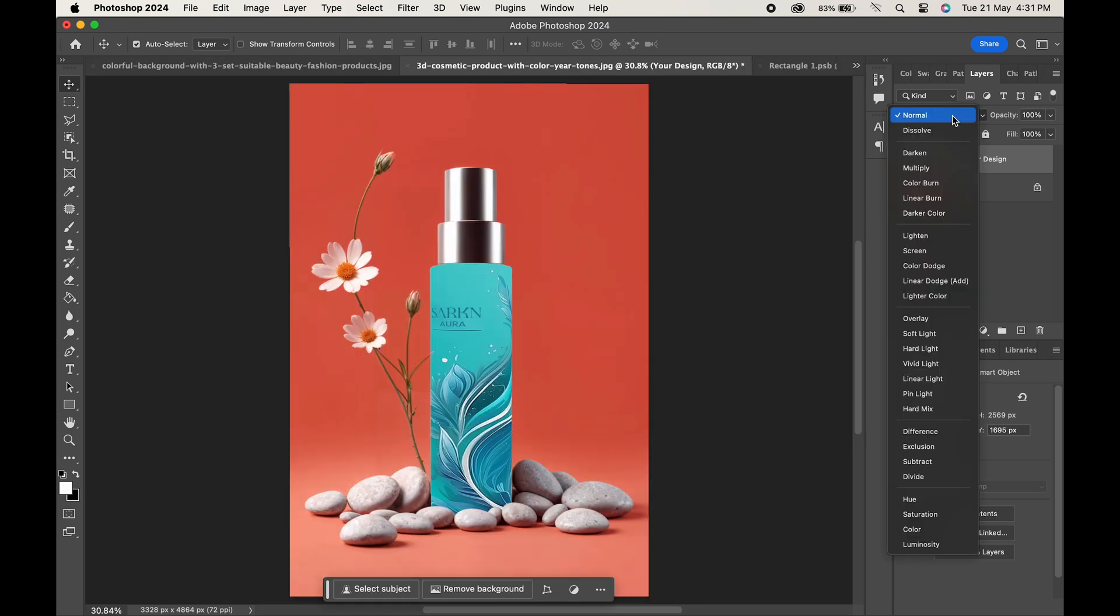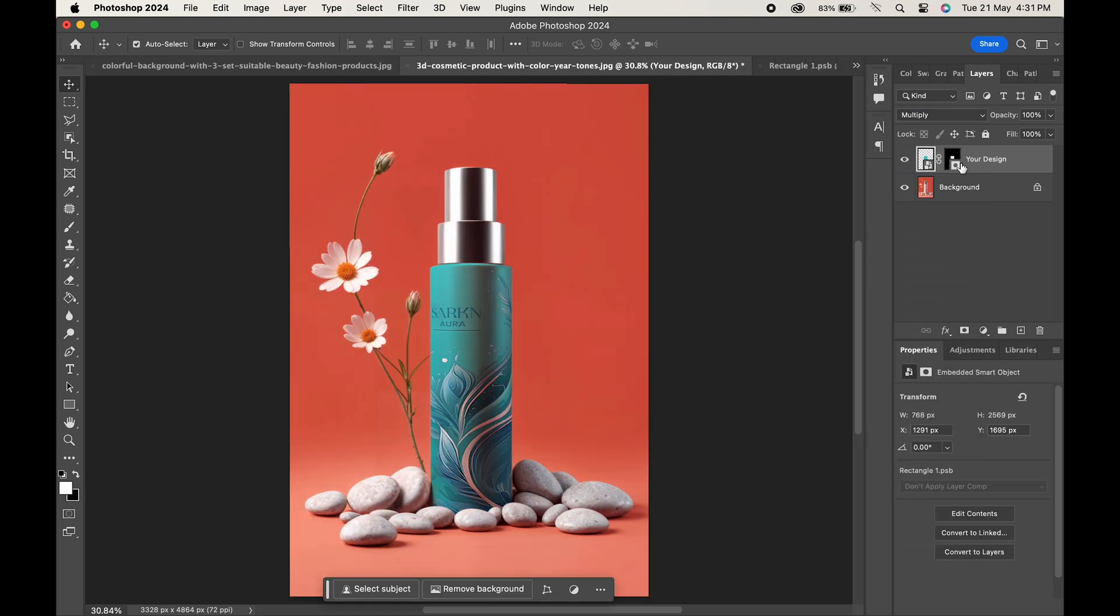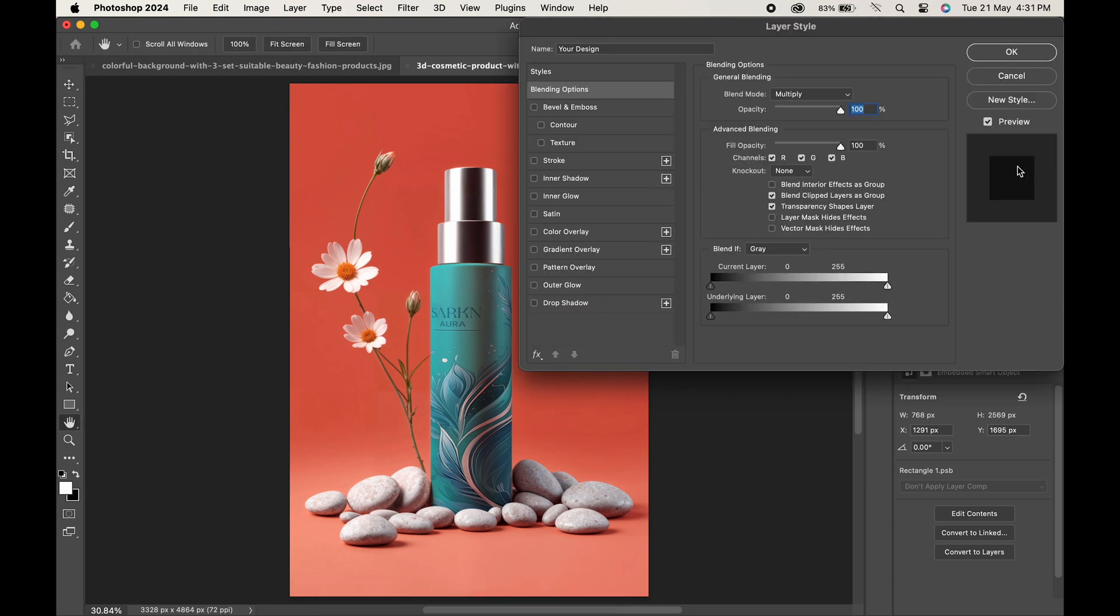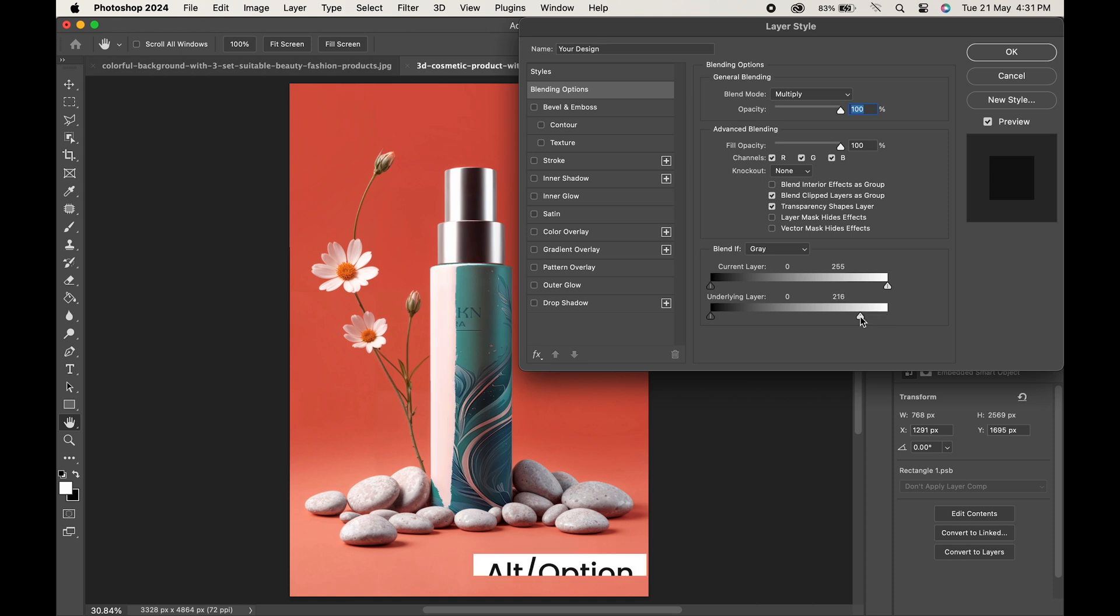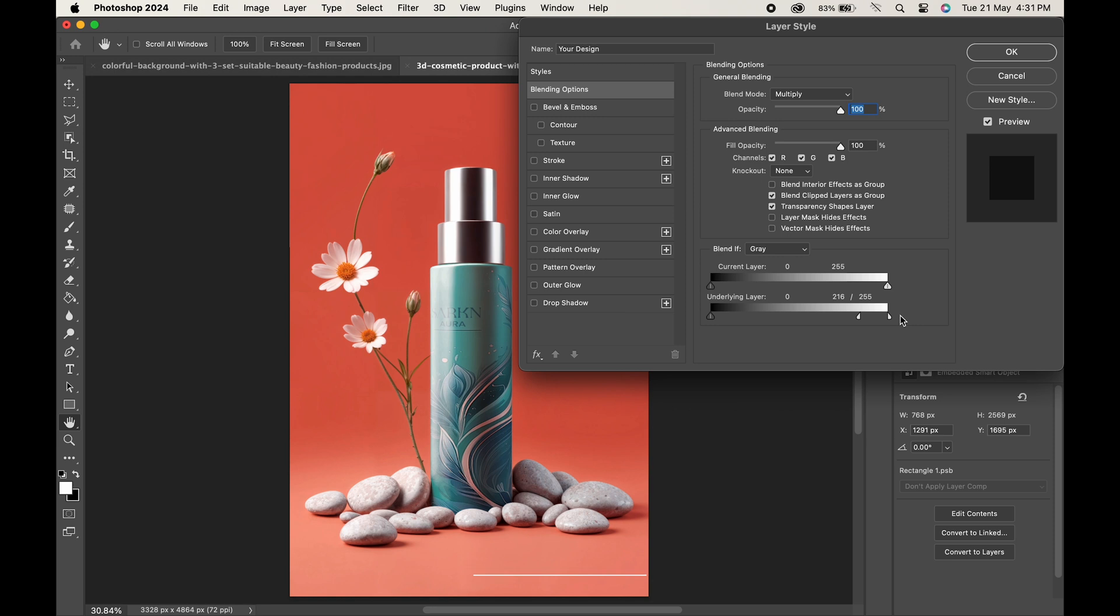Here, change its blending mode to Multiply. Double-click on the layer and here in the Blend If section, move the white slider of the underlying layer towards the left. Press Alt or Option to break the slider and make the transition smooth.